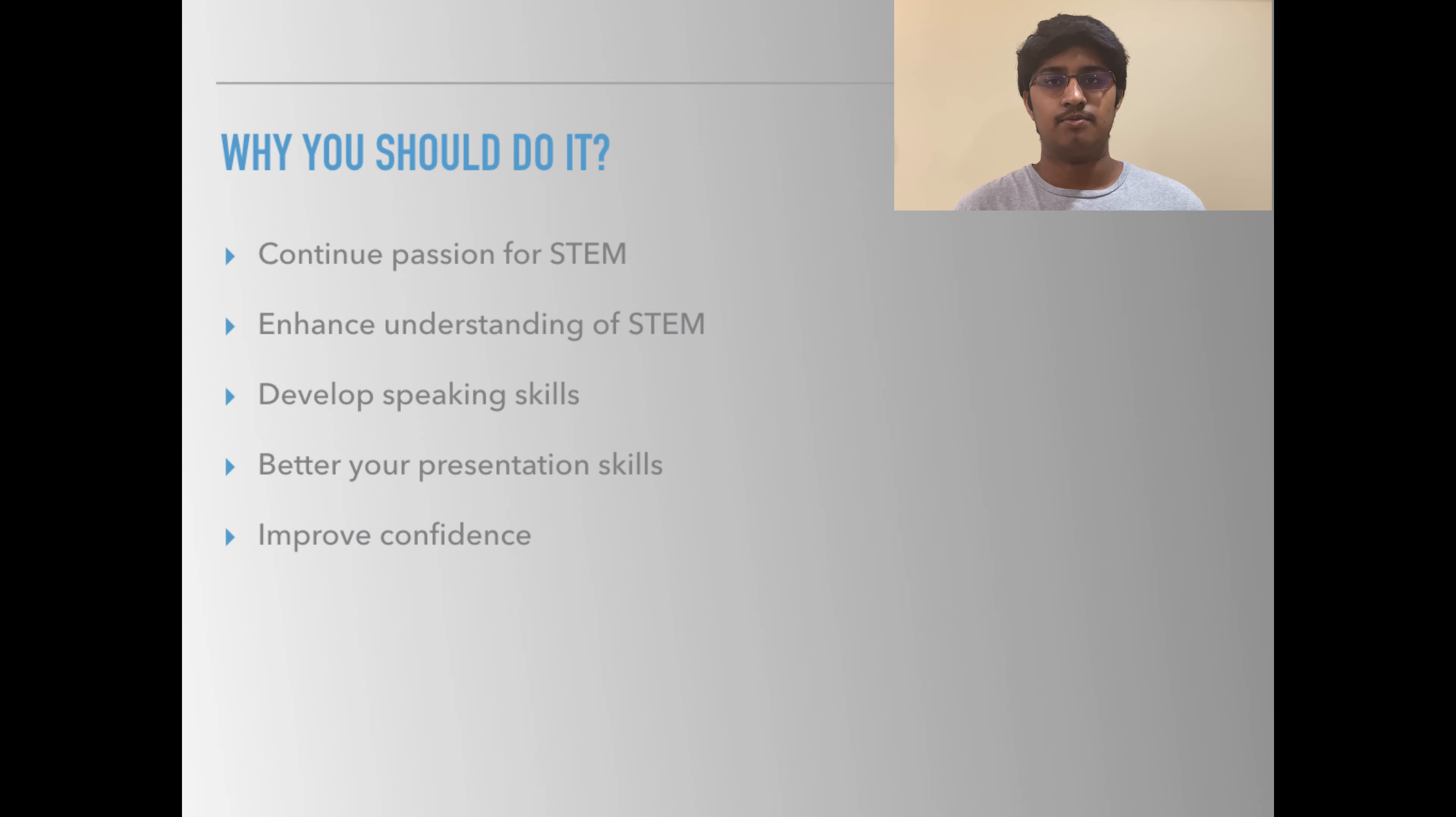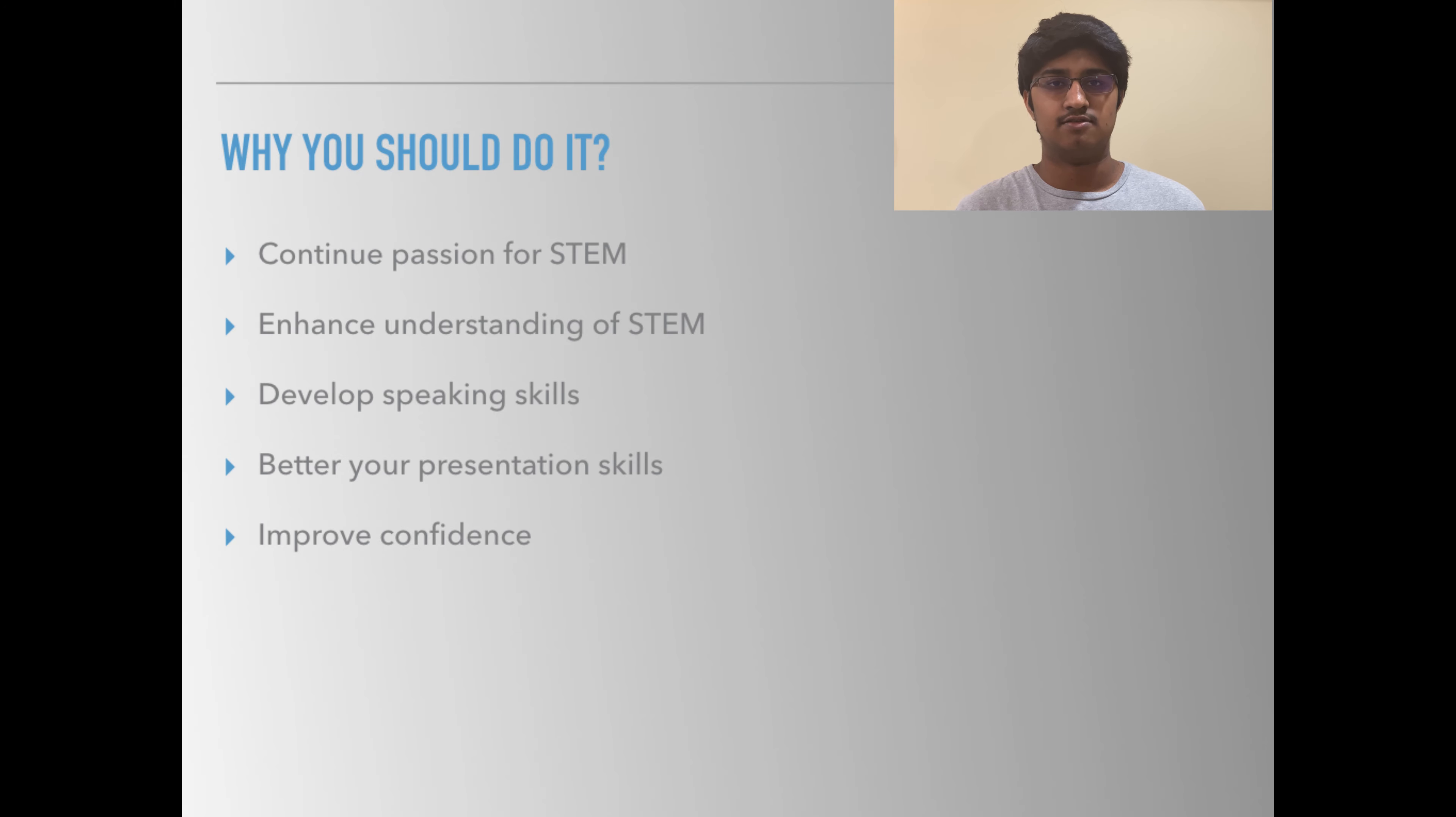Anybody from sixth to eighth grade can be presenters and presenters can develop their presentational and speaking skills even during these unprecedented times.